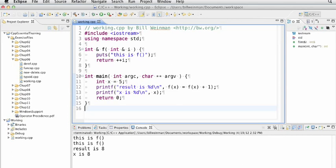So the compound assignment operators, as we know, they're available for the 10 operators: plus, minus, multiplication, division, modulus, shift left, shift right, and the three bitwise logical operators and, or, and exclusive or.